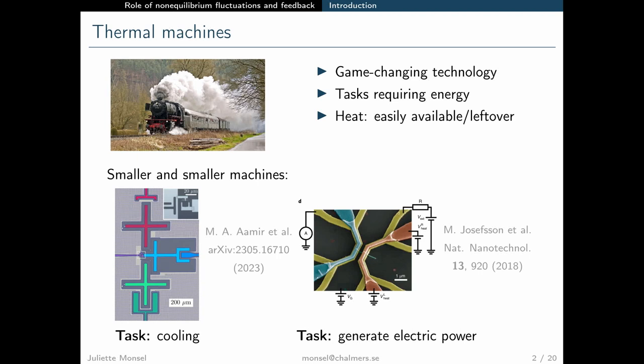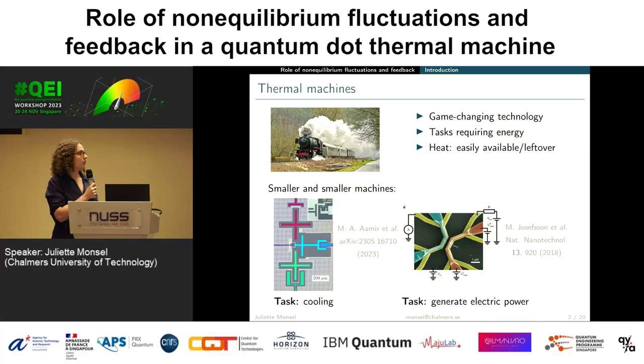If you think back about the industrial revolution, these steam engines were really a game-changing technology, and it's all about performing some tasks — for instance, making this train move forward. These tasks obviously require some energy, and we want to have some readily available resource to perform them. In that case, it's going to be heat that you can get by burning wood or coal to produce the steam and run these steam engines.